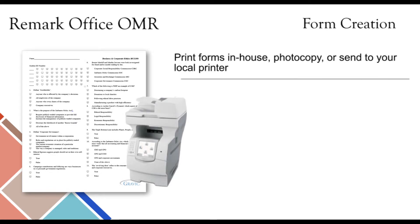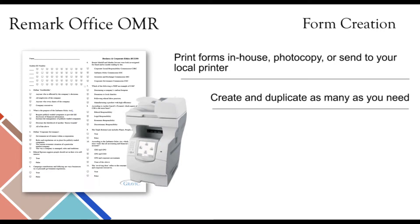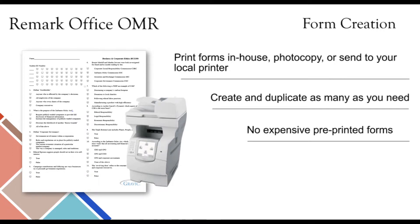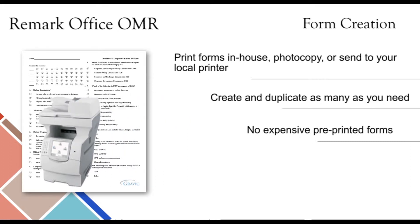These forms can then be printed in-house, photocopied, or sent to your local printer. Printing your own forms allows users to create, edit, and duplicate as many copies as needed. There is no longer a need to order expensive, pre-printed forms.